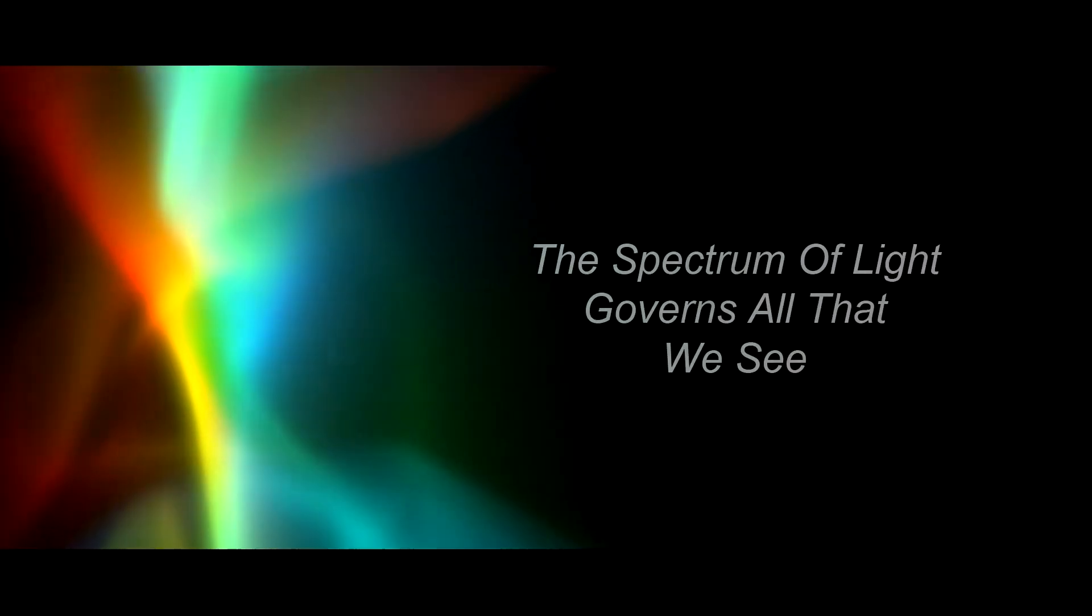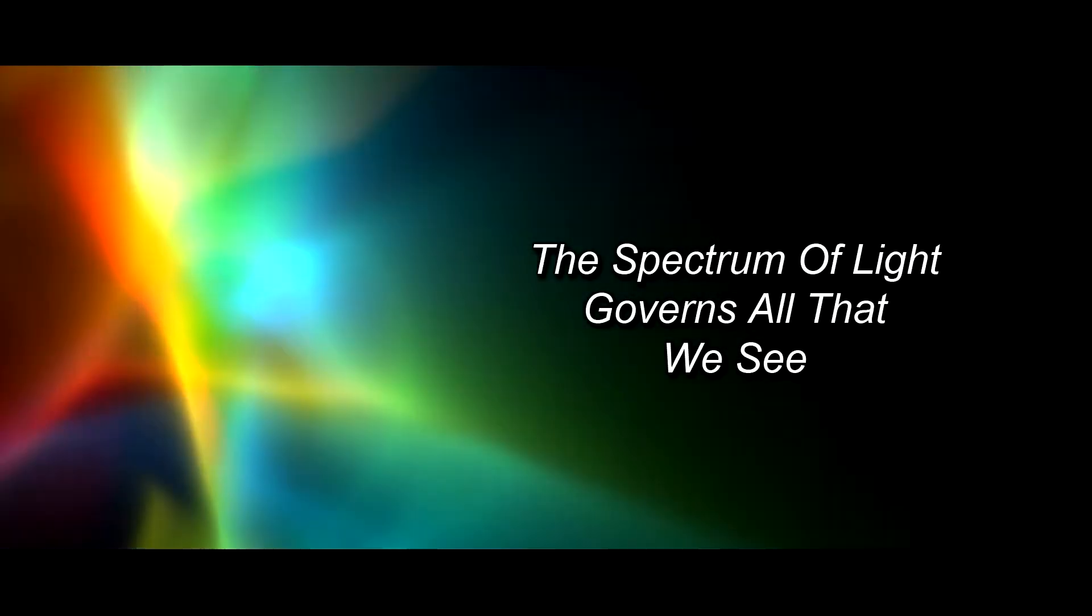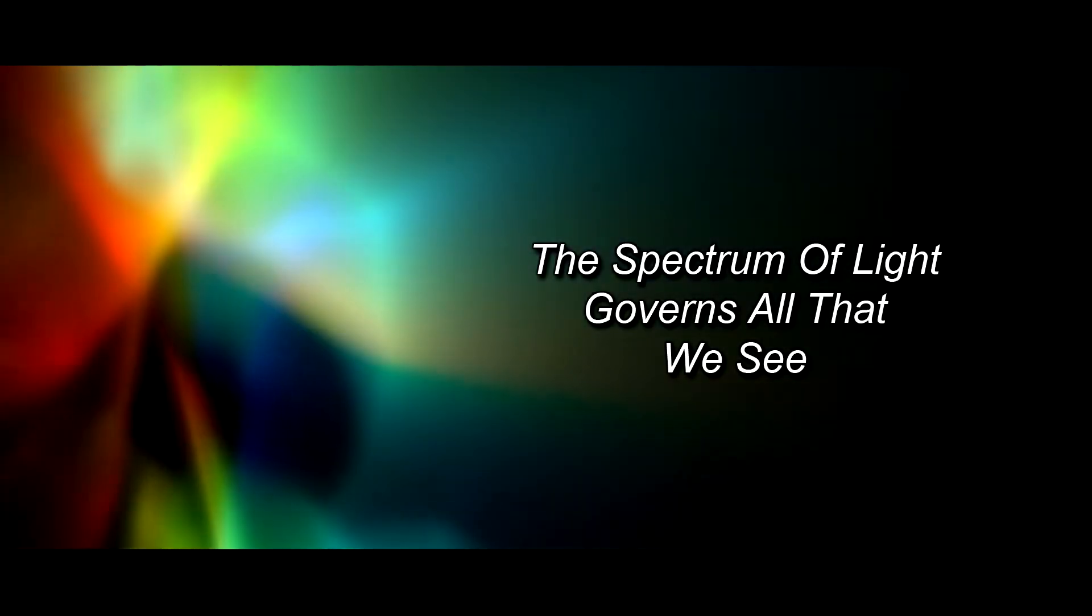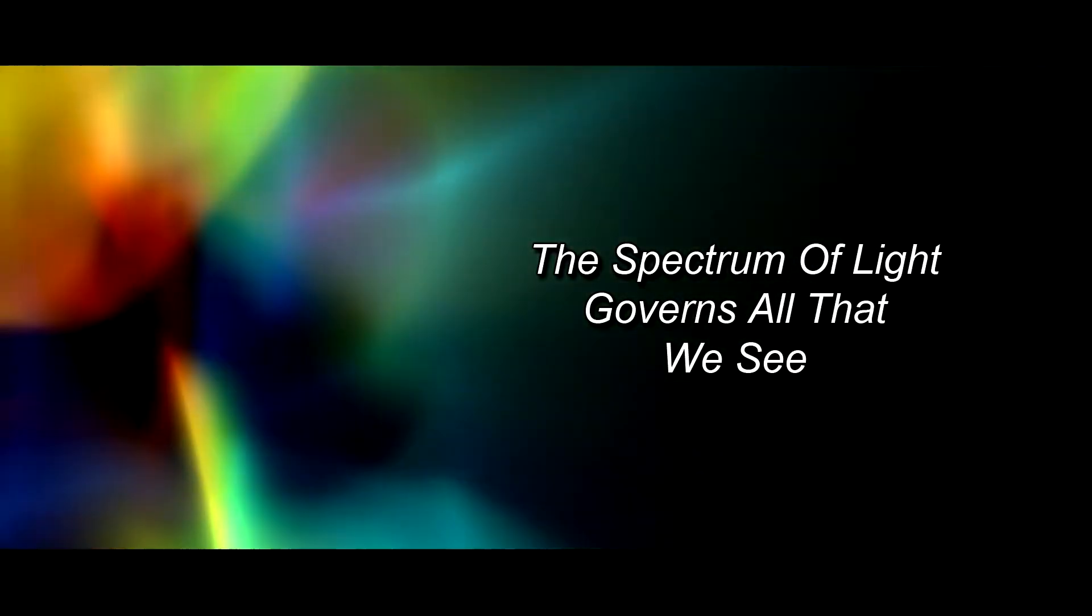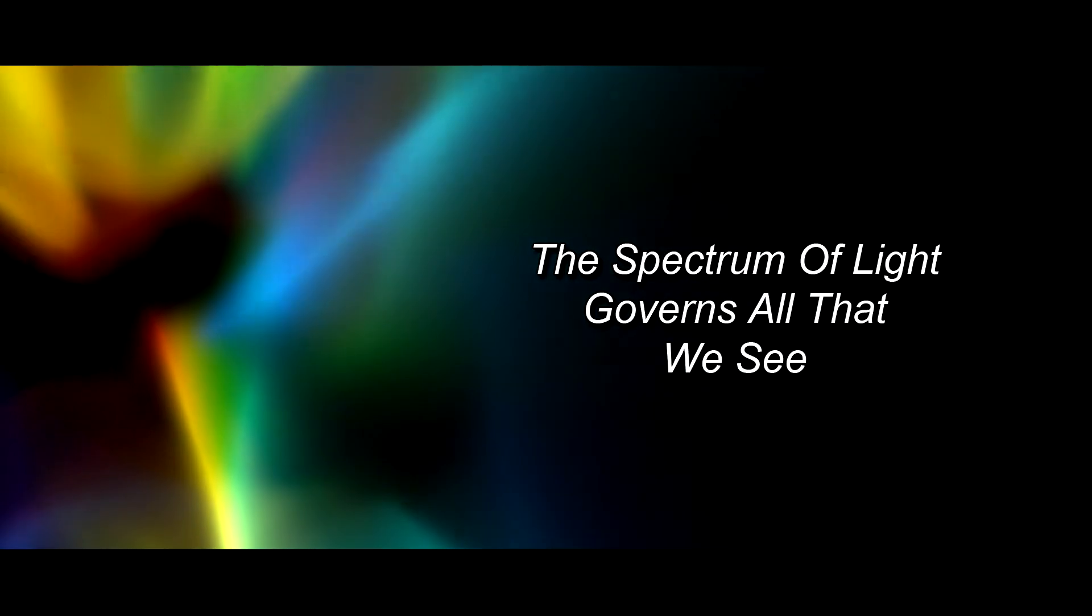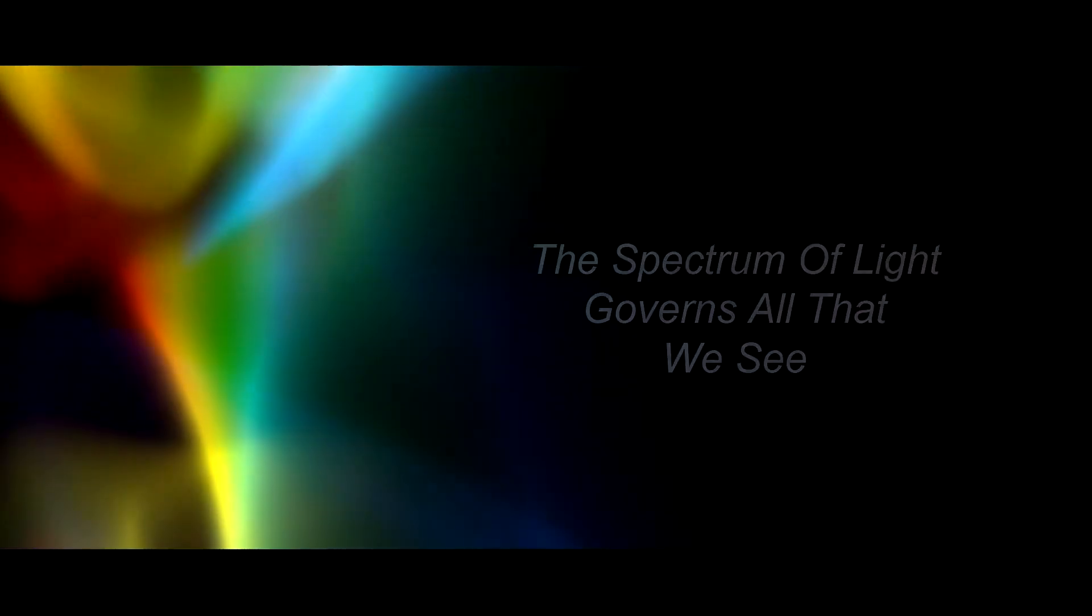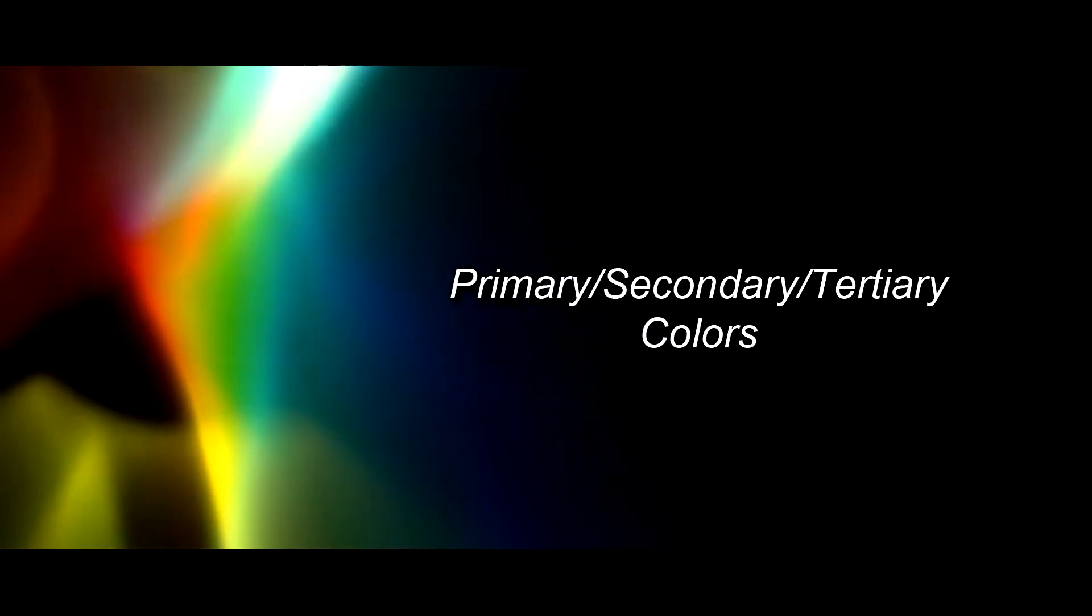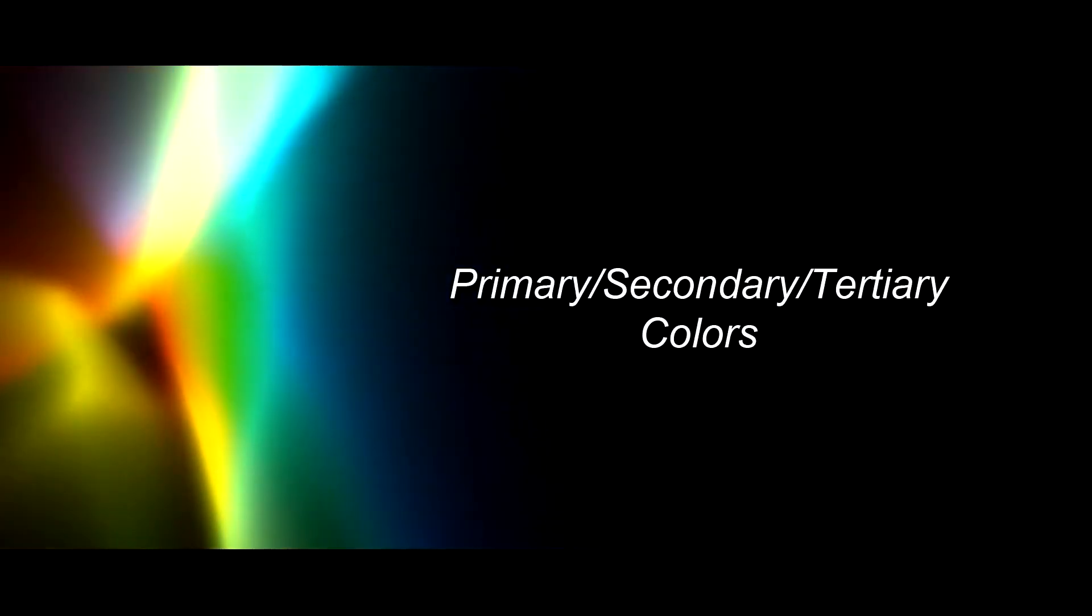The visual world is governed by the colors in the spectrum of light. Within this vast array of color, there are primary, secondary and tertiary colors.